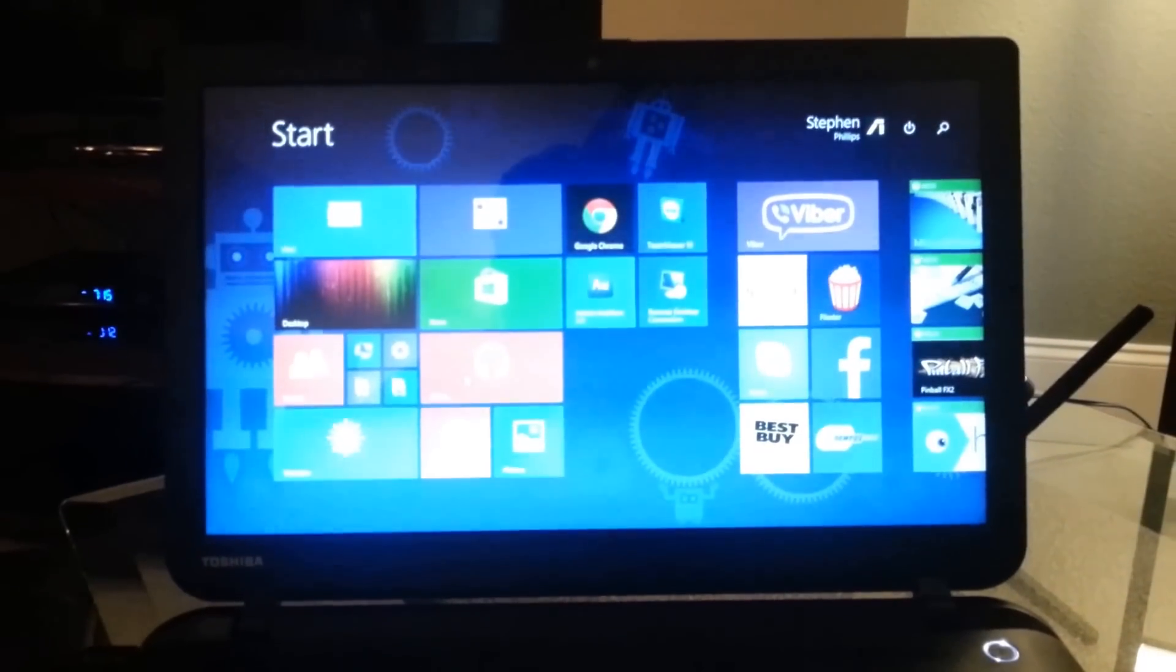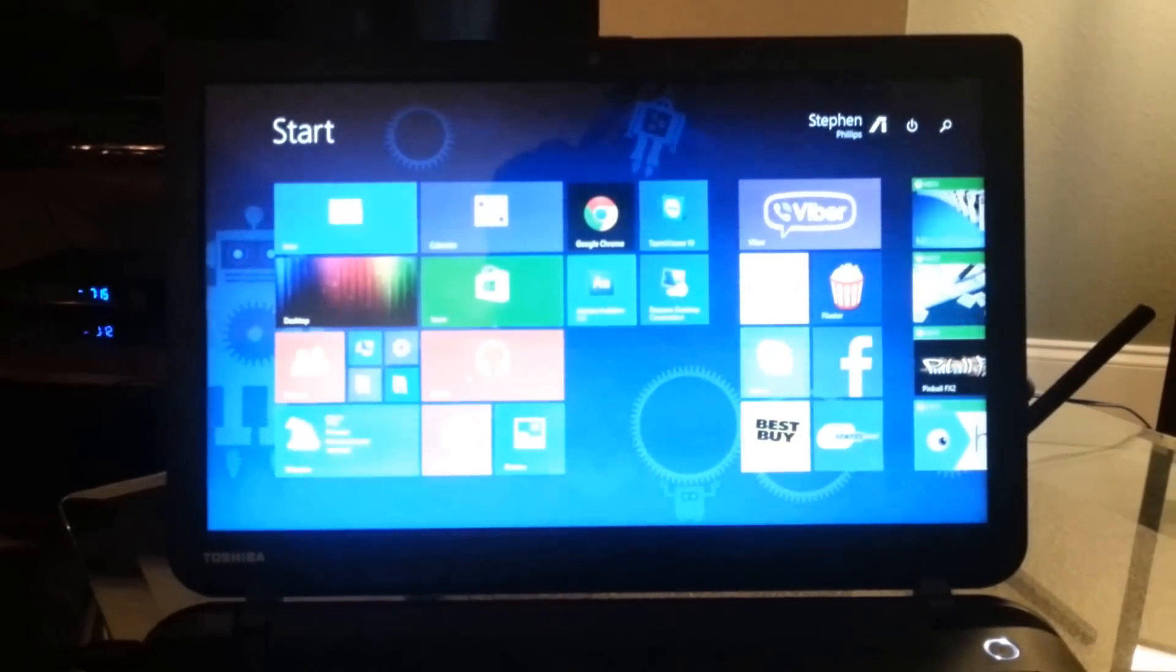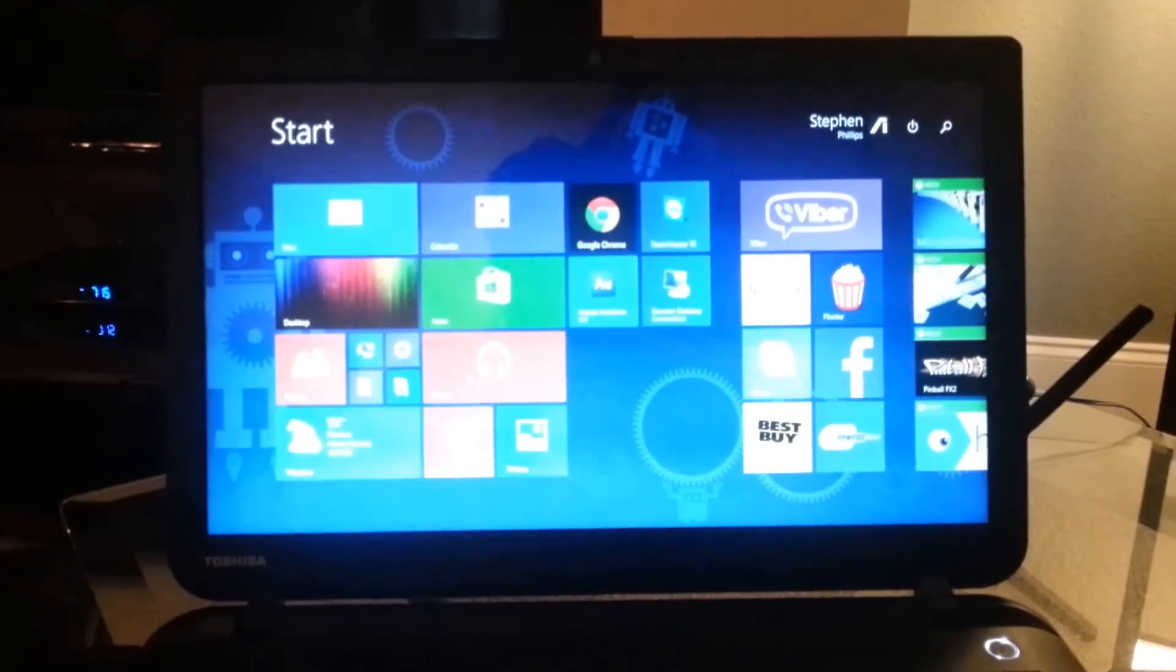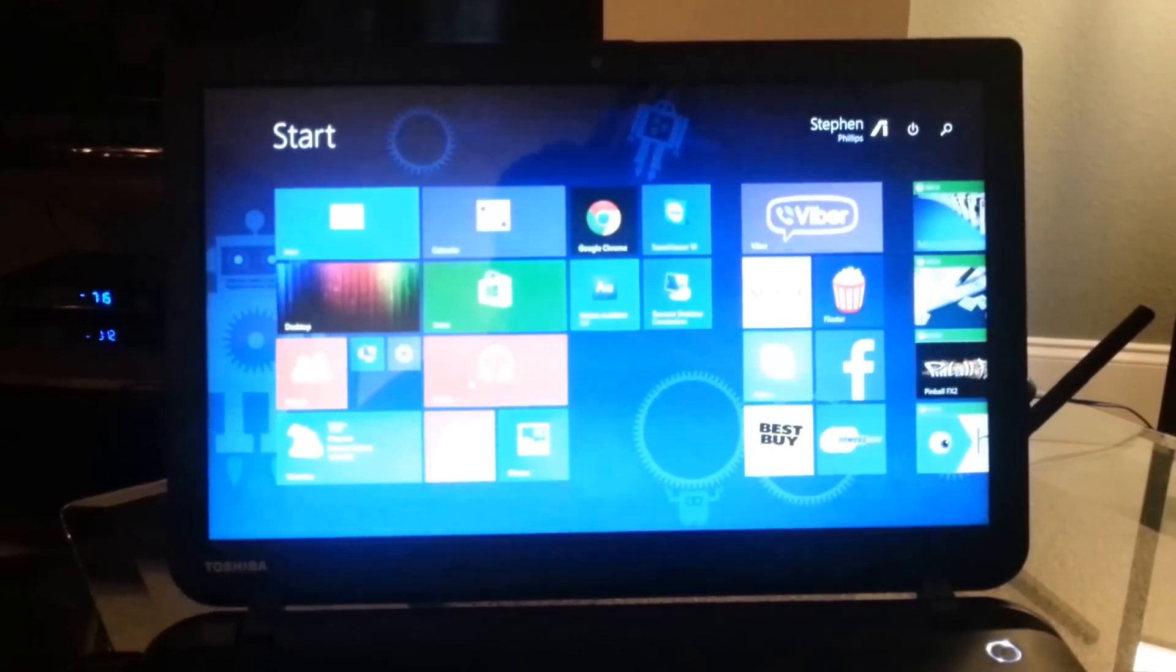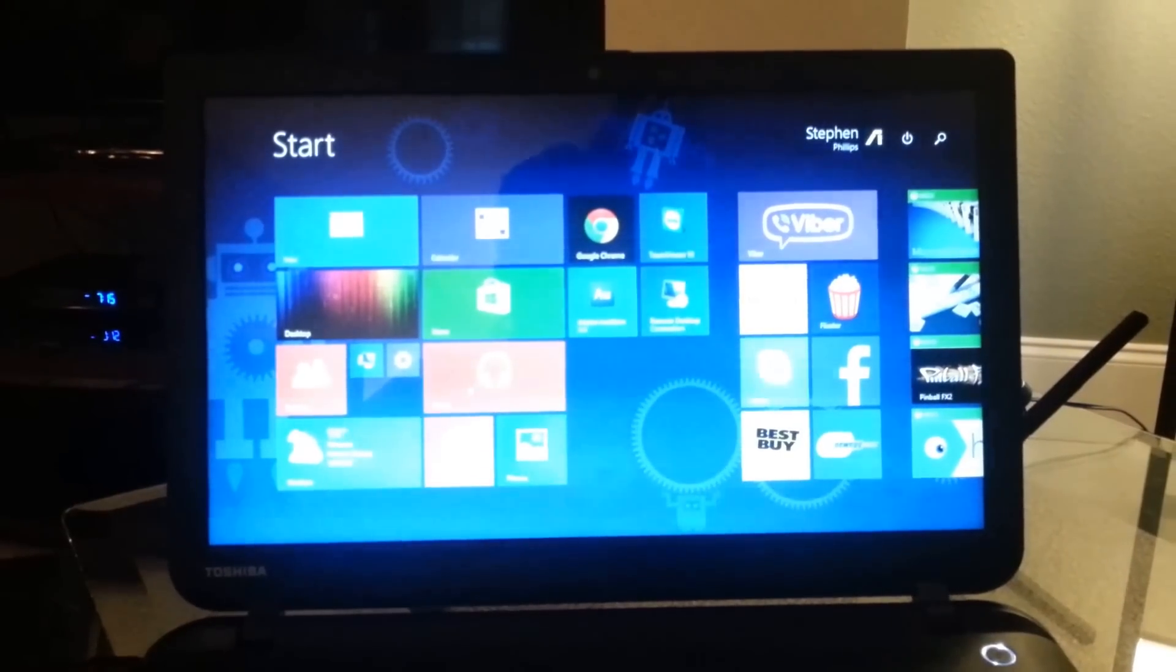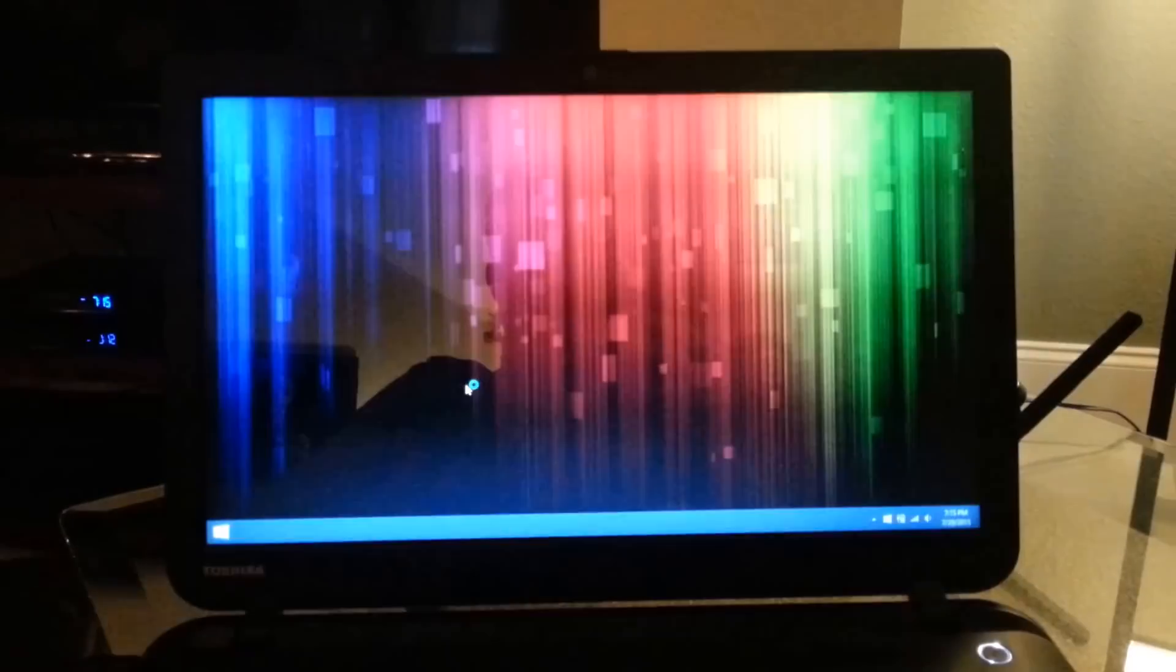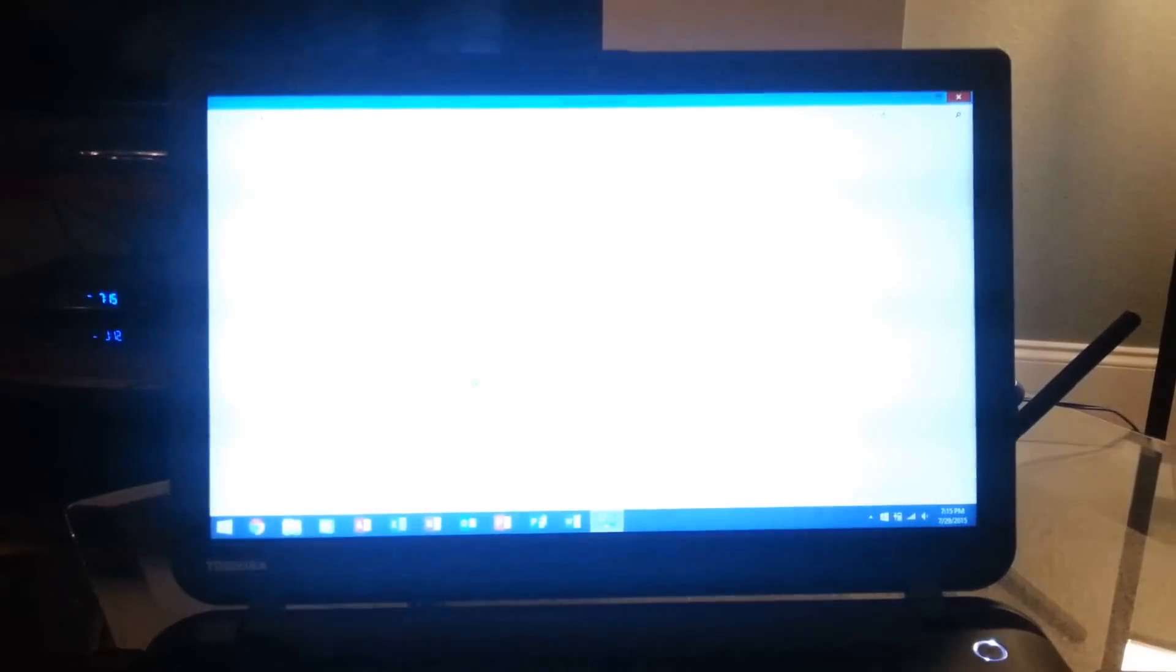And there you go, you officially have Windows 8.1 back. I apologize for the frequent dumb cuts in between, but the parts just took forever.